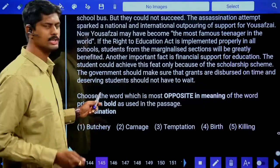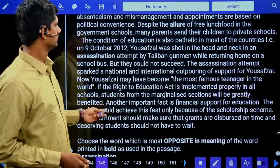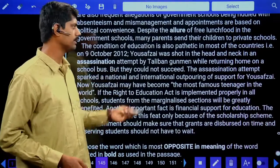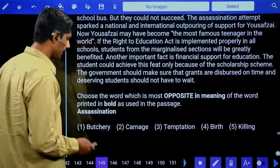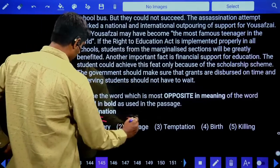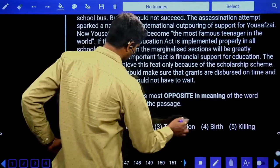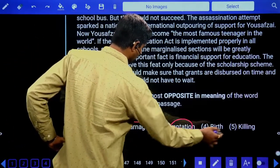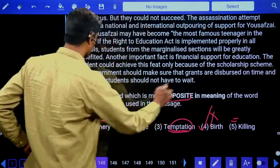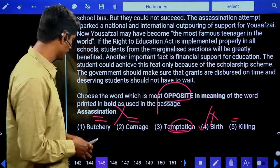Vocabulary question on 'assassination': Assassination attempt by Taliban gunman. Assassination means killing. Options: butchery — killing, same meaning; carnage — mass killing, same meaning; temptation — not related. We require the opposite of assassination. Assassination means killing or murder; the opposite is giving birth.